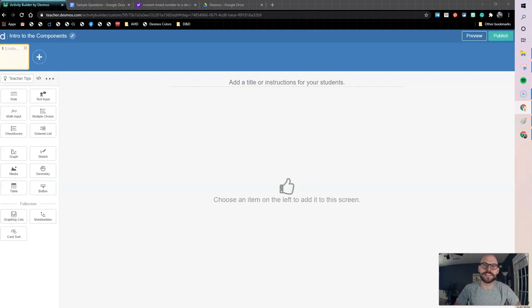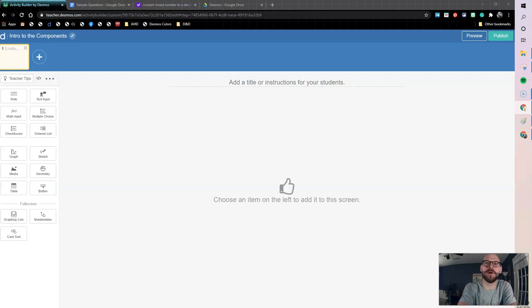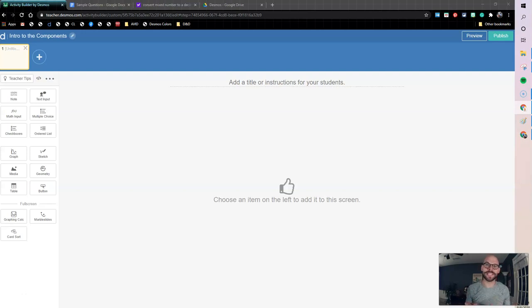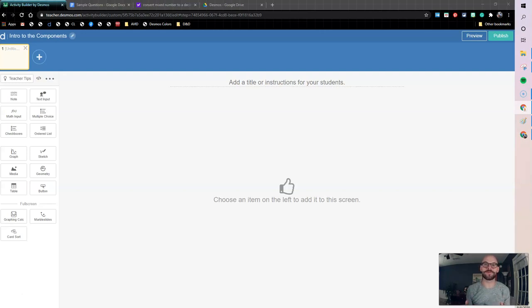How's it going y'all? This is Ryan De La Garza and here we are looking at the intro to the Desmos components. In this first video, I'm going to look specifically at the note component and the math component because those are two basic ones to get us rolling when you're building an activity builder.